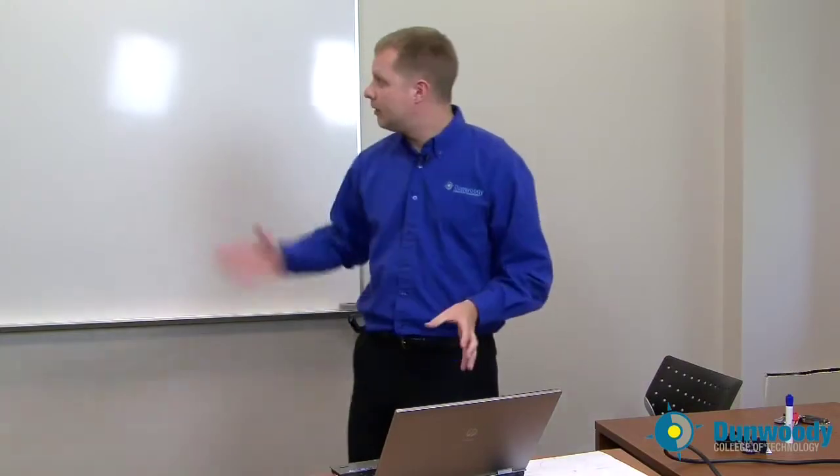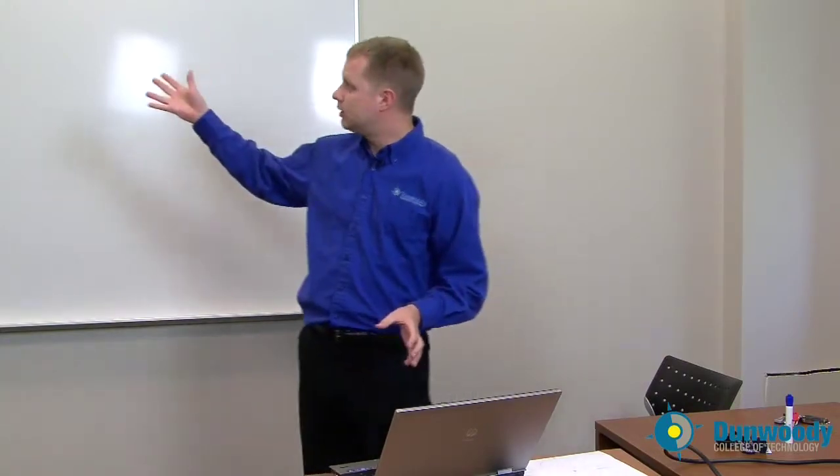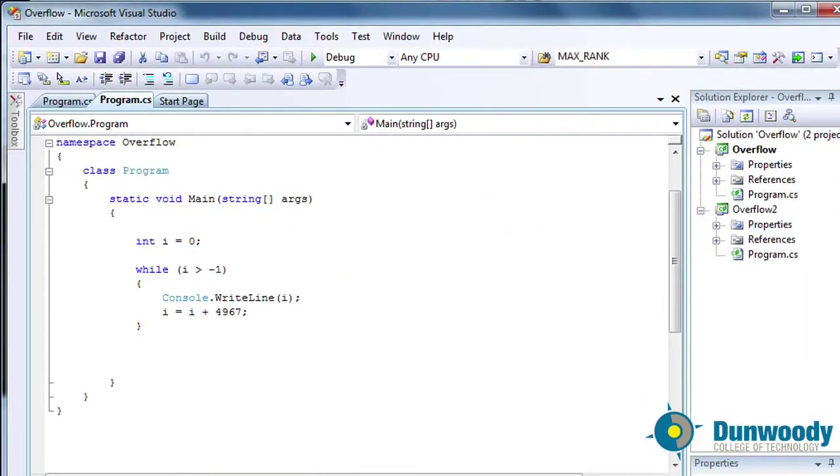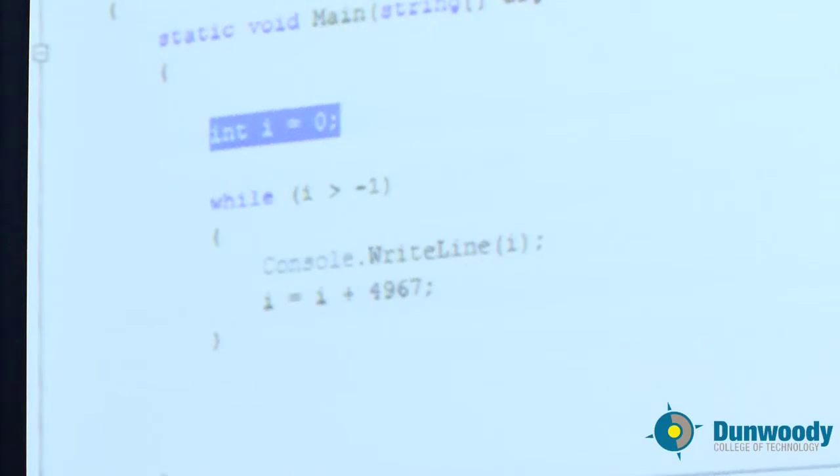So here we have some code. It's very straightforward code. It does have a while loop in it, so it will loop. You see up at the beginning there is a line integer i equals zero, so i is set to zero—we have a variable set to zero.